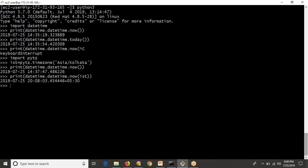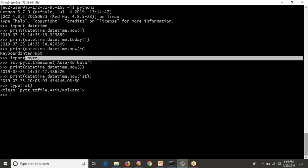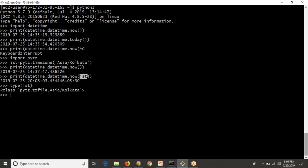One more thing: if you check the type of the IST variable, you will see it is a class called tzinfo (timezone information). So do not directly write your timezone as a string in the .now() operation — you have to pass a class object. That object you can create from the pytz module.